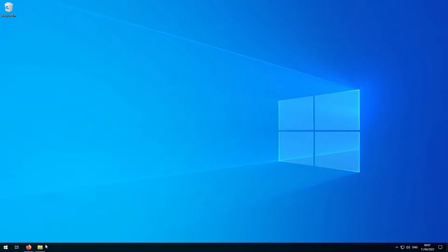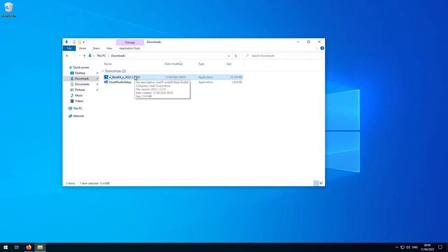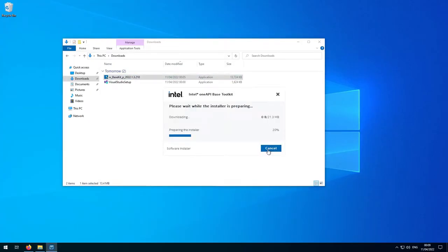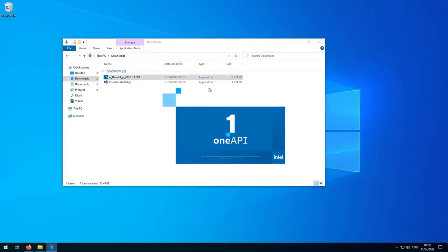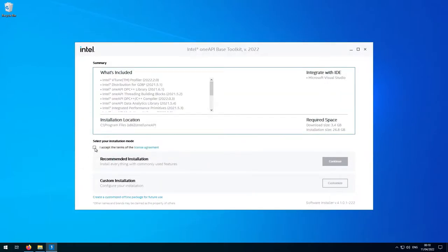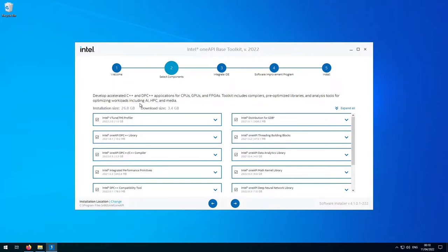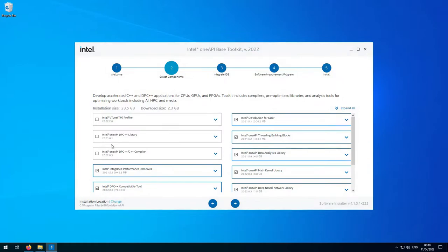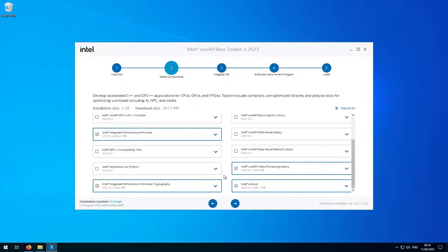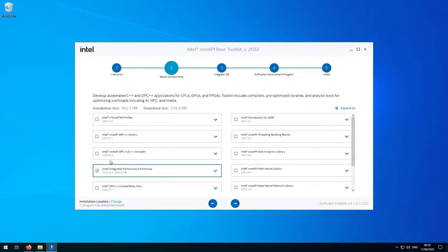Back in the downloads folder, we can launch the IPP installer. Click Continue, check the box to accept the license terms, and click Customize. Now we're going to deselect everything except 'Integrated Performance Primitives' — that's the IPP. So just deselect everything except that one. Once you're done, you should only have that one selected, which will install about 962.1 megabytes of data. Click the arrow to go to the next stage.